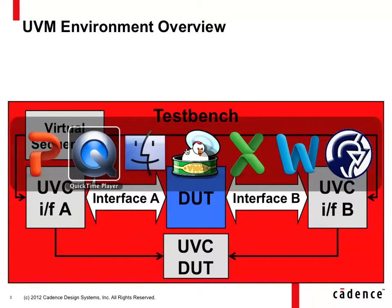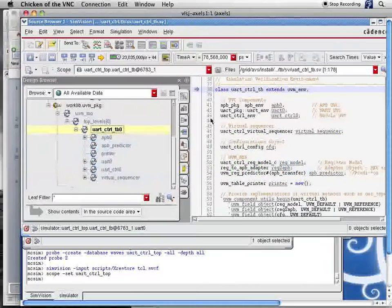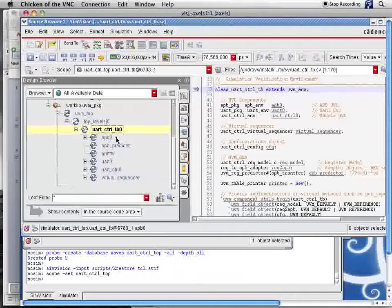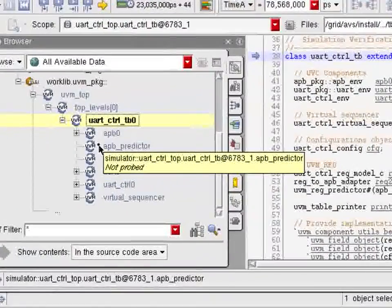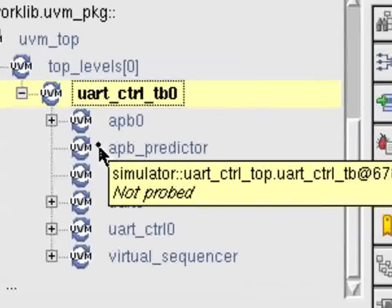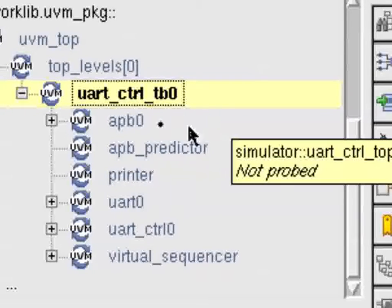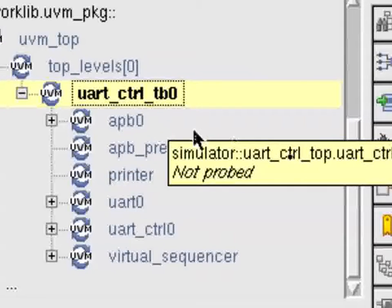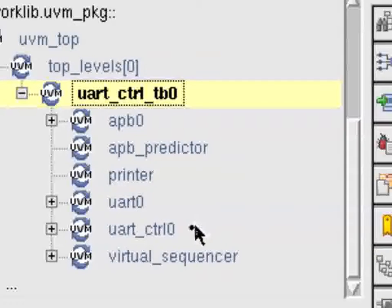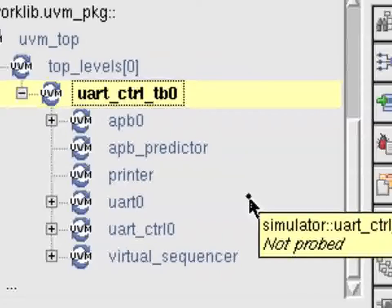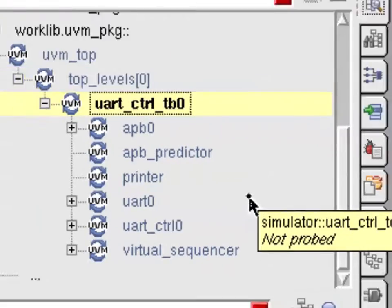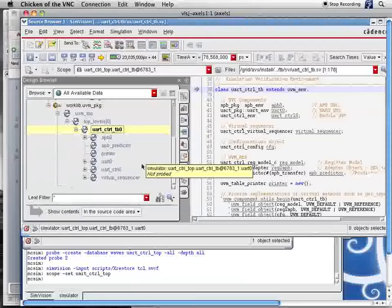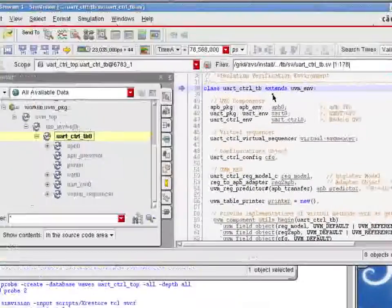Okay, so let's look at some code. Here we have a UART controller that we have looked at before, and you can see all its content. It has, for example, here an APB UVC, a UART UVC, a module UVC and a virtual sequencer and some other auxiliary stuff. So you can see how it contains basically everything you need to run this particular test.